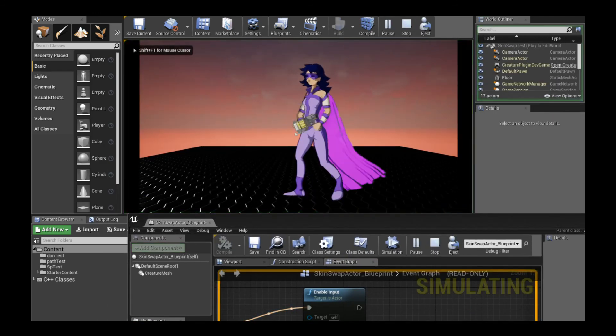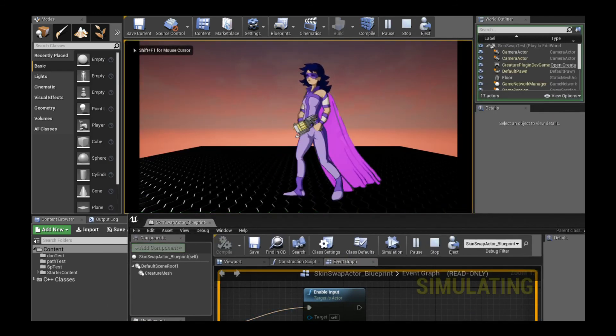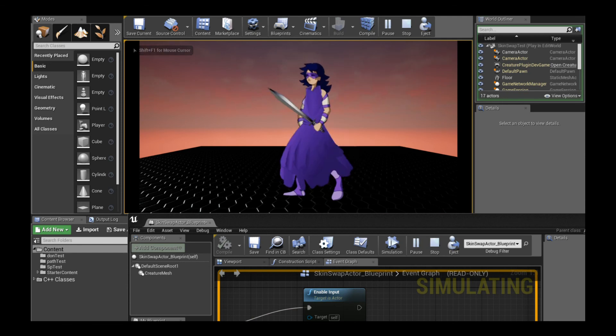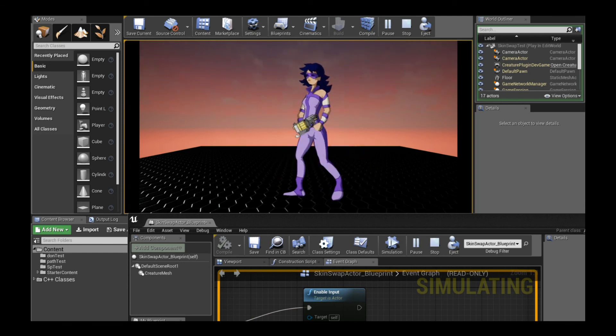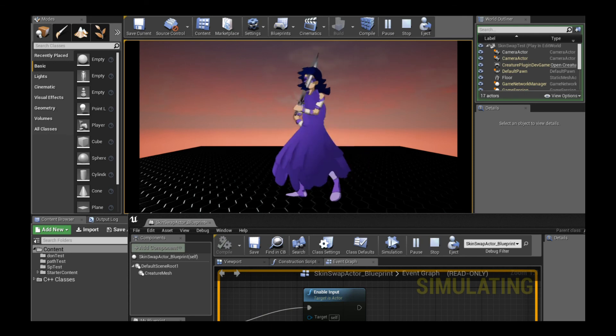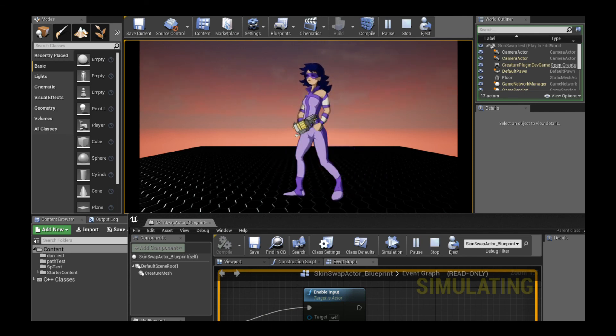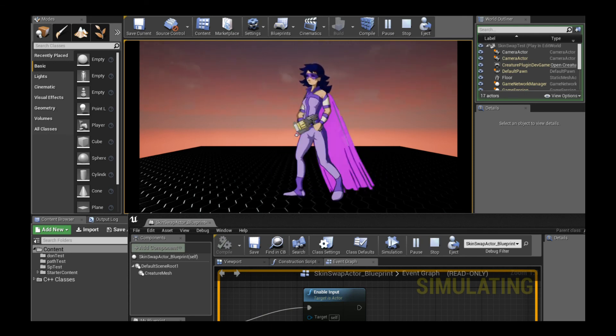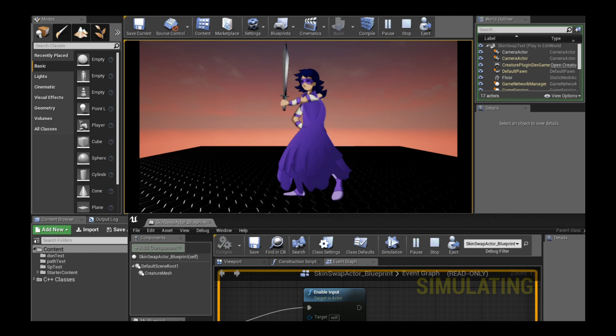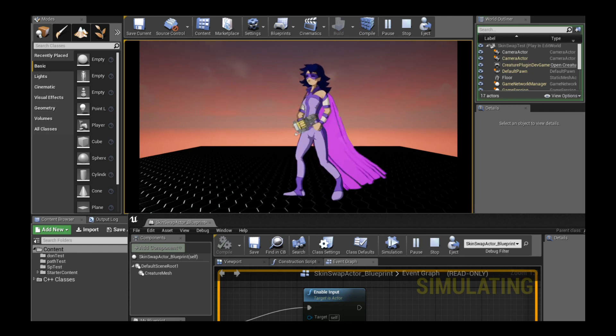I hope you enjoyed this tutorial. I think it's a very powerful addition to the creature animation tool and the entire creature plugin system for game engines, and this one is for UE4 in particular. Thanks for watching.